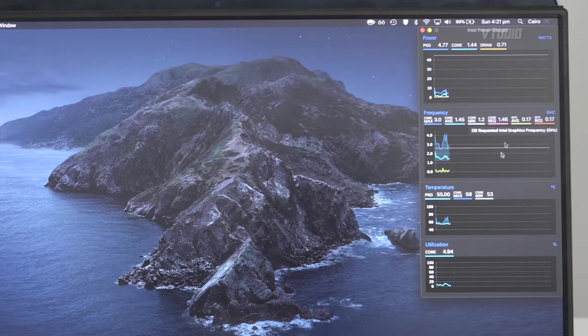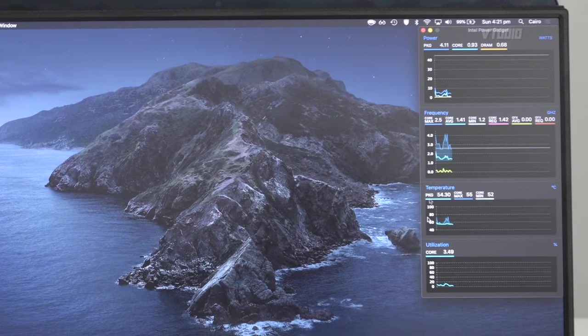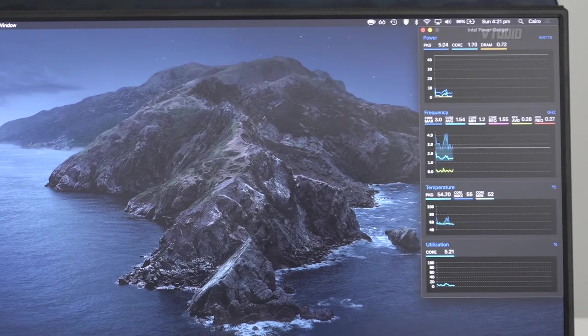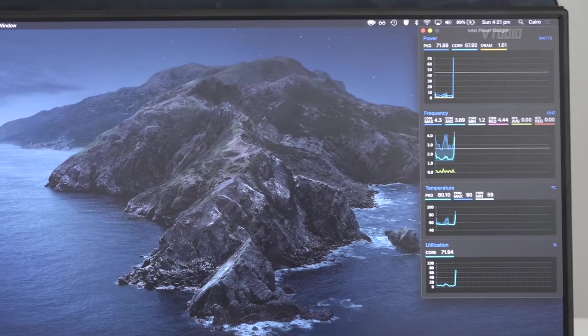It lets you know how much it's using the temperature of the CPU, all this kind of stuff.